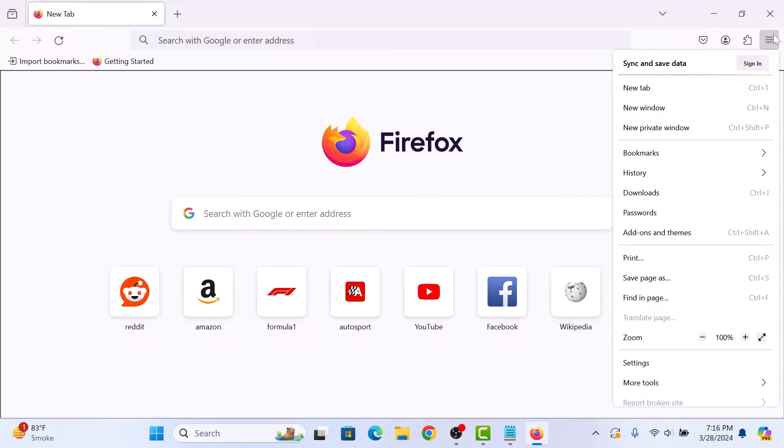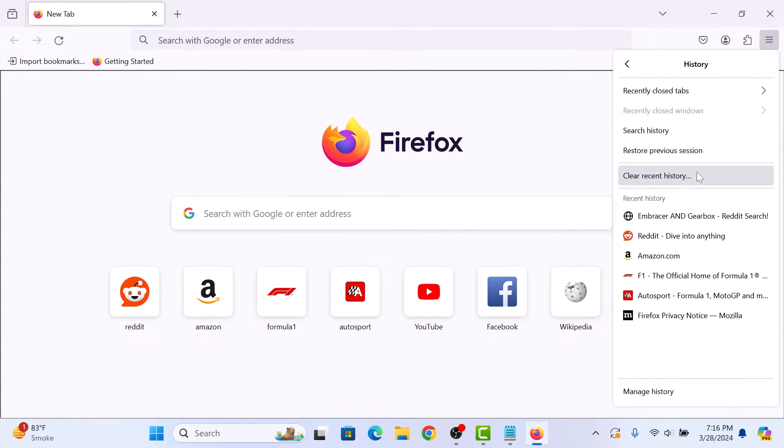Now click on History, and then click on Clear Recent History.